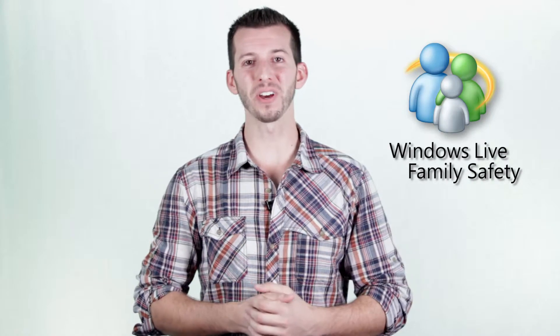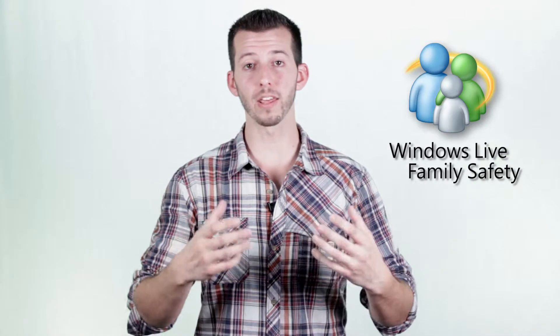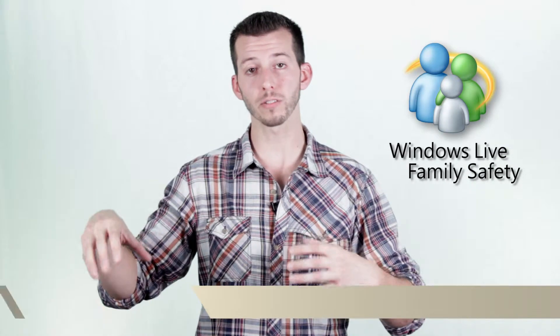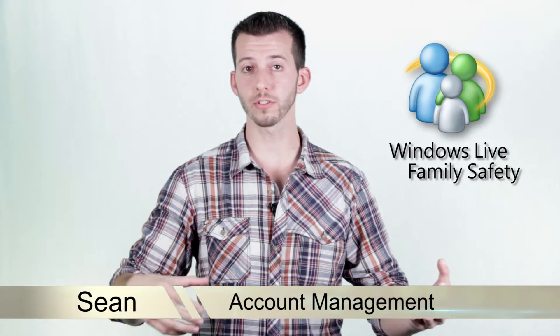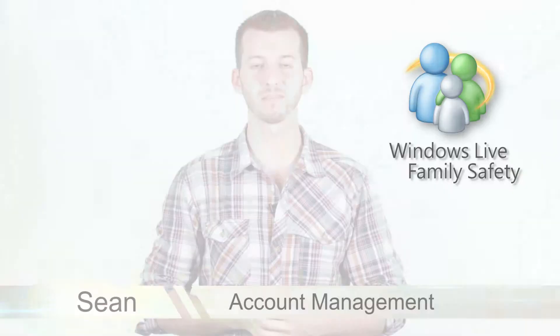Hey guys, Sean here at Mahalo.com. Today I'll be showing you how to manage multiple accounts on other computers from one management computer. So let's go and check it out.